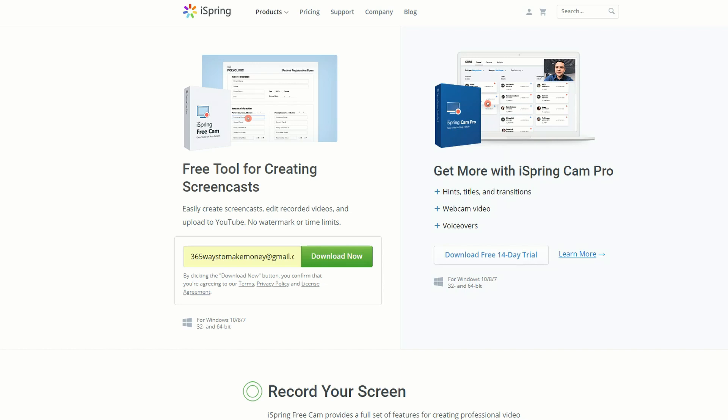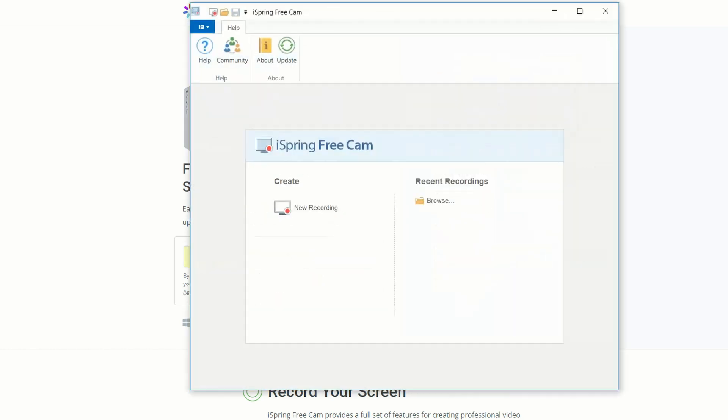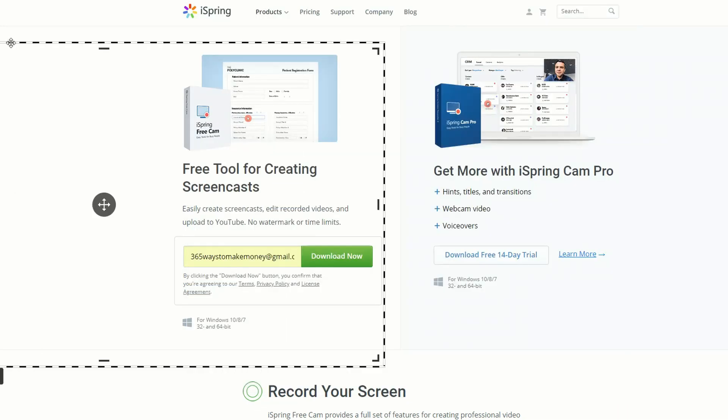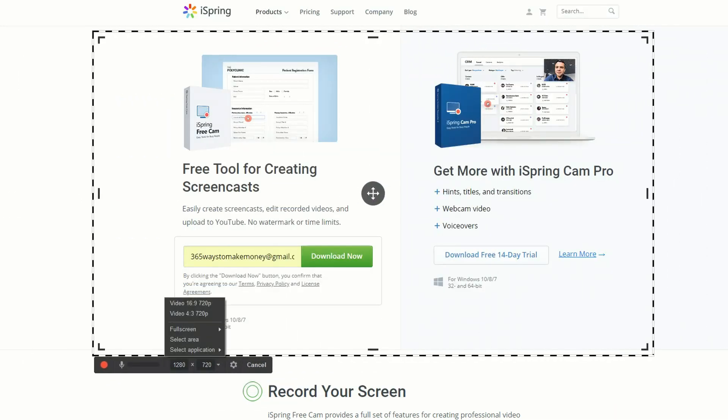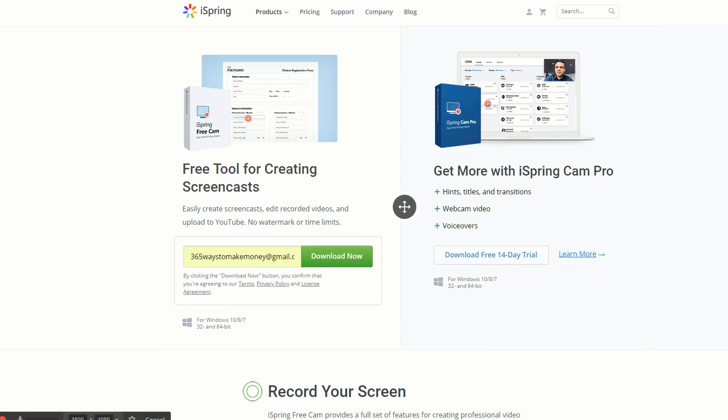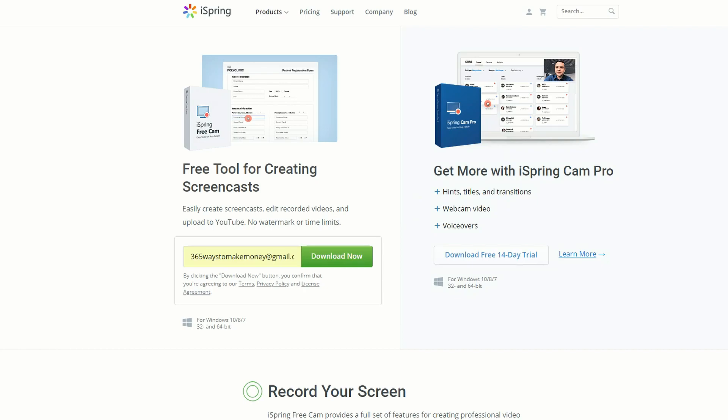Another great free screen recording software that you can download in 2019 is iSpring Free Cam. It's a fairly basic screen recorder, and this is kind of what it looks like. That's right, it's nothing flash. You can change the settings and do full screen or go back and actually select an area. This might be the only part of the screen you want to record.